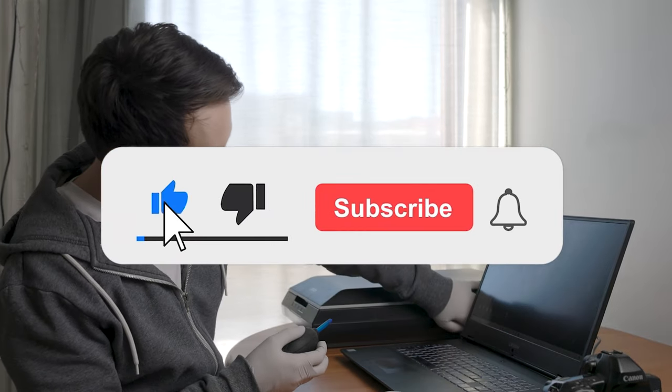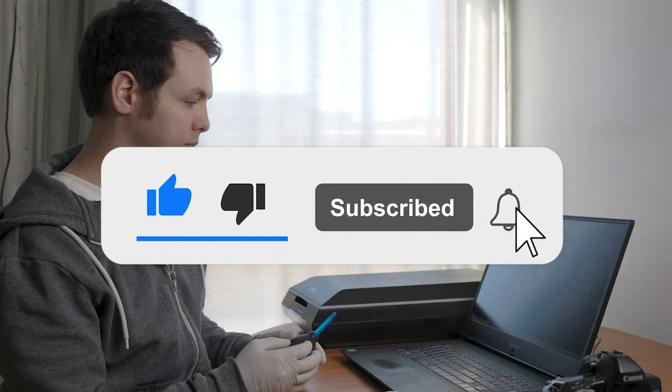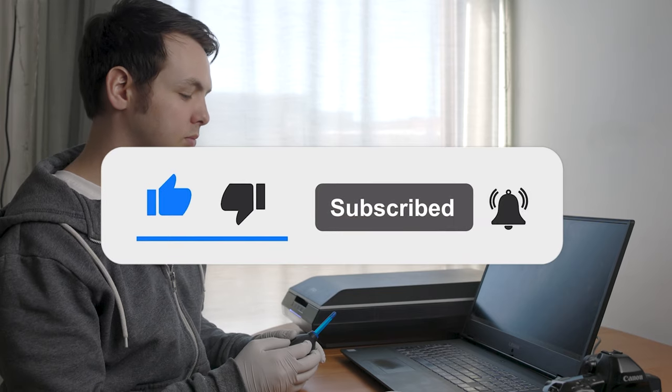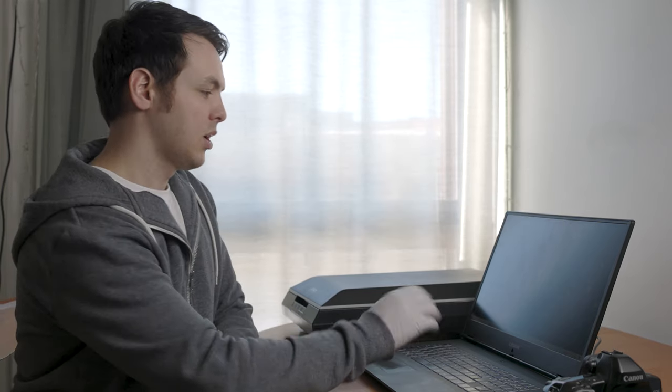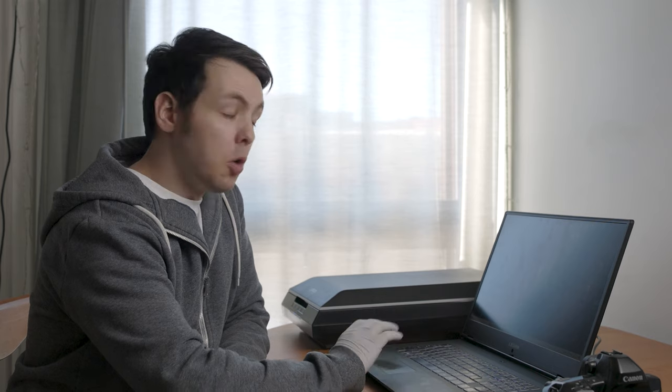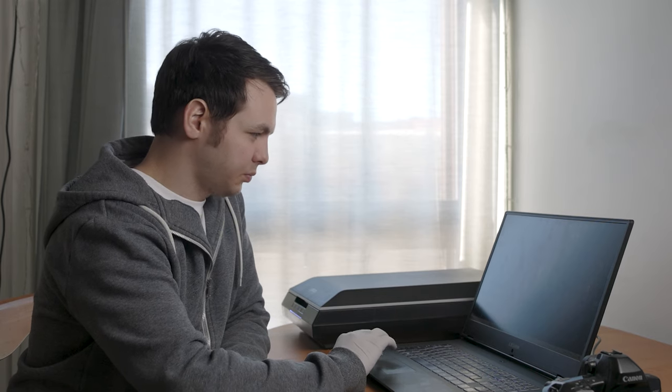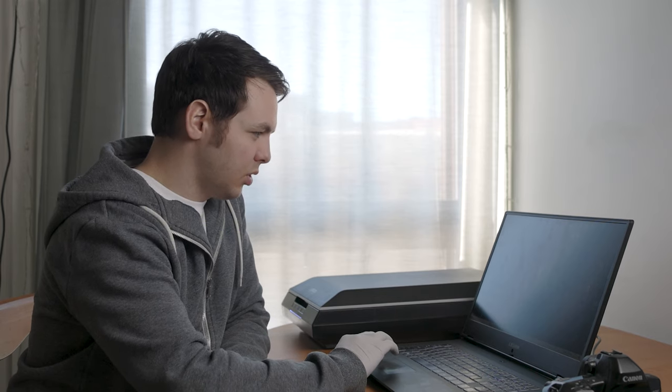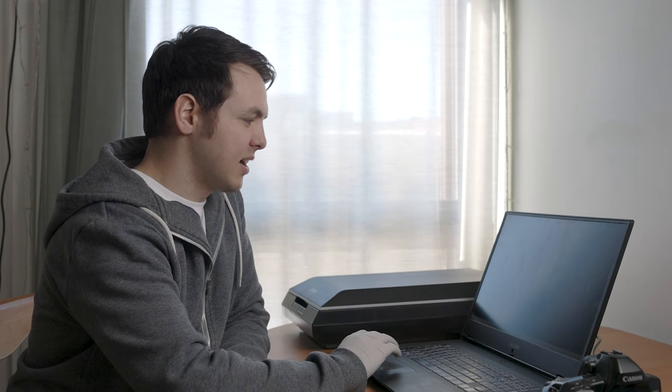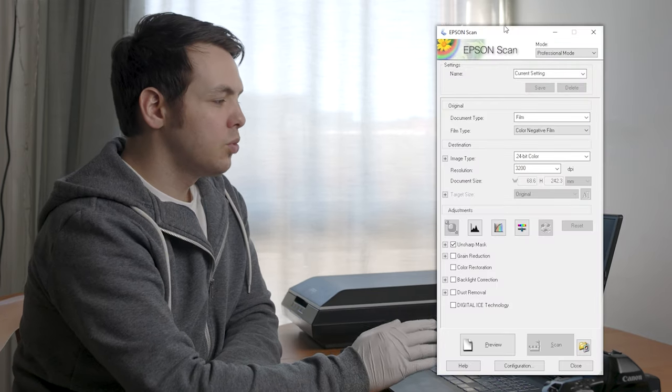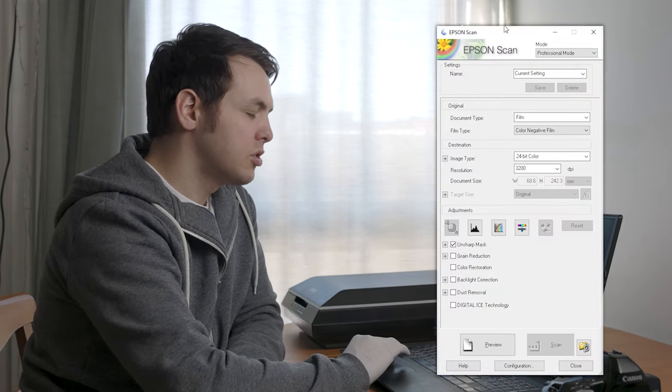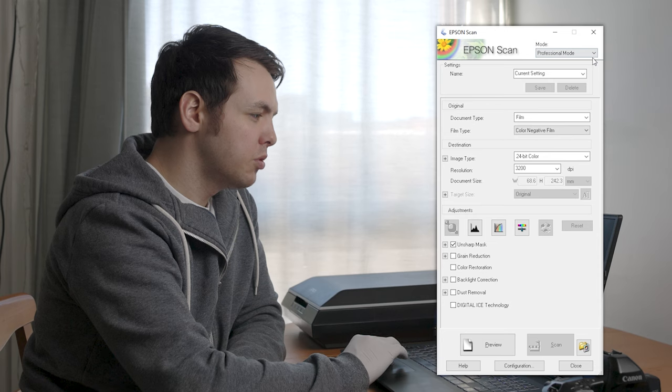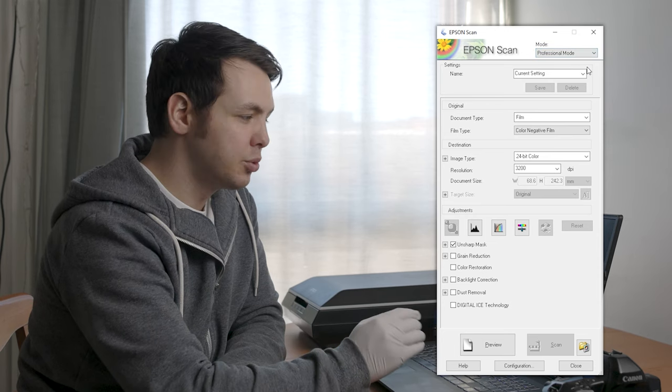Boot up the scanner and open the software on your computer. It's called Epson Scan. When the screen pops up, switch to professional mode so you can customize your scan settings.